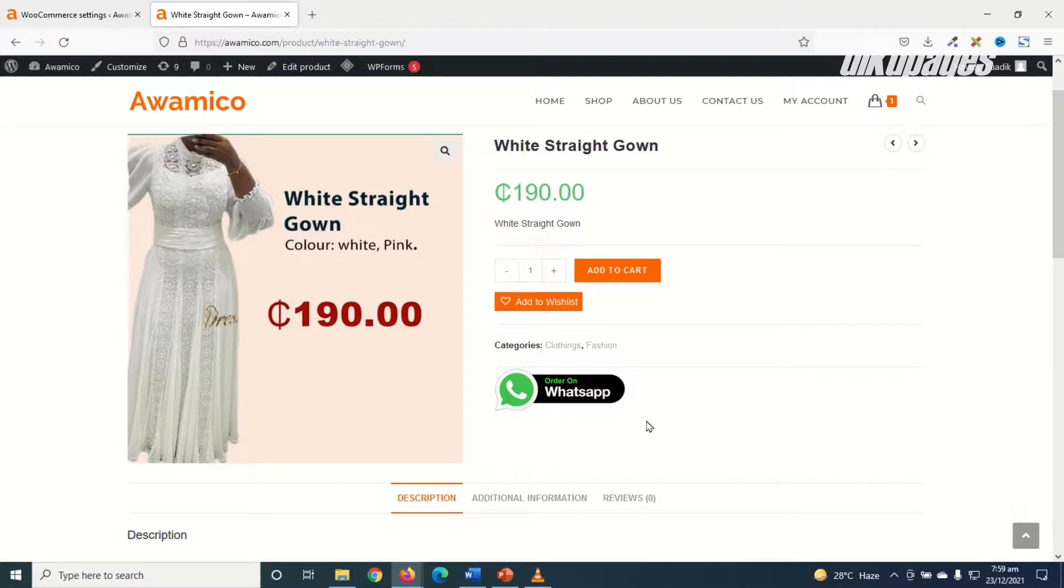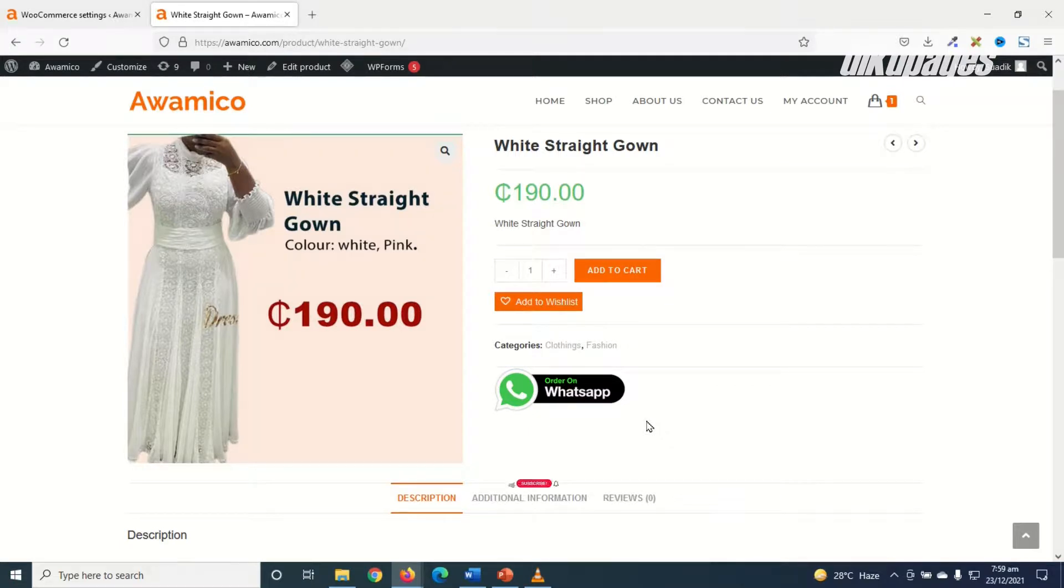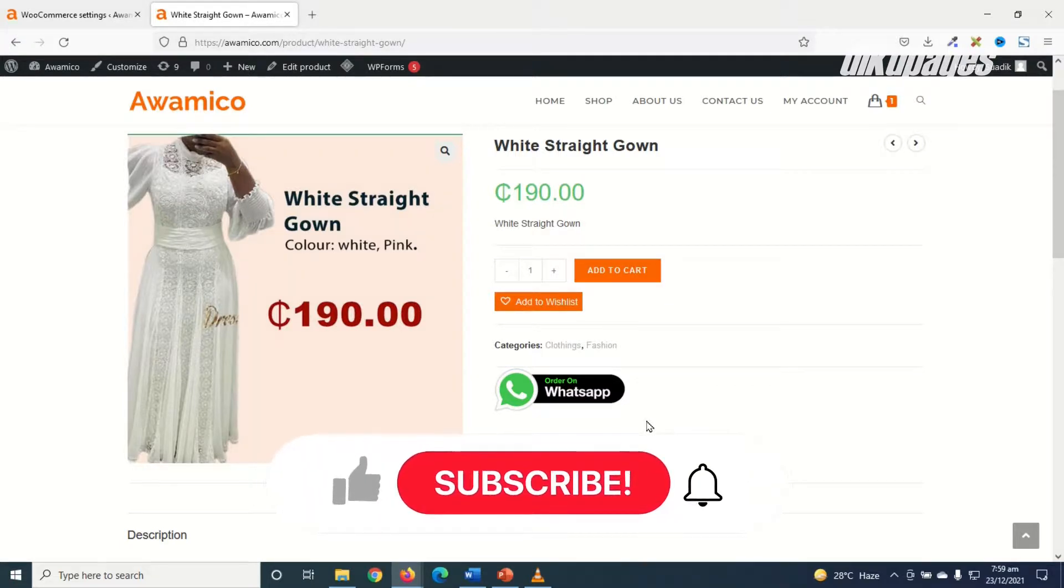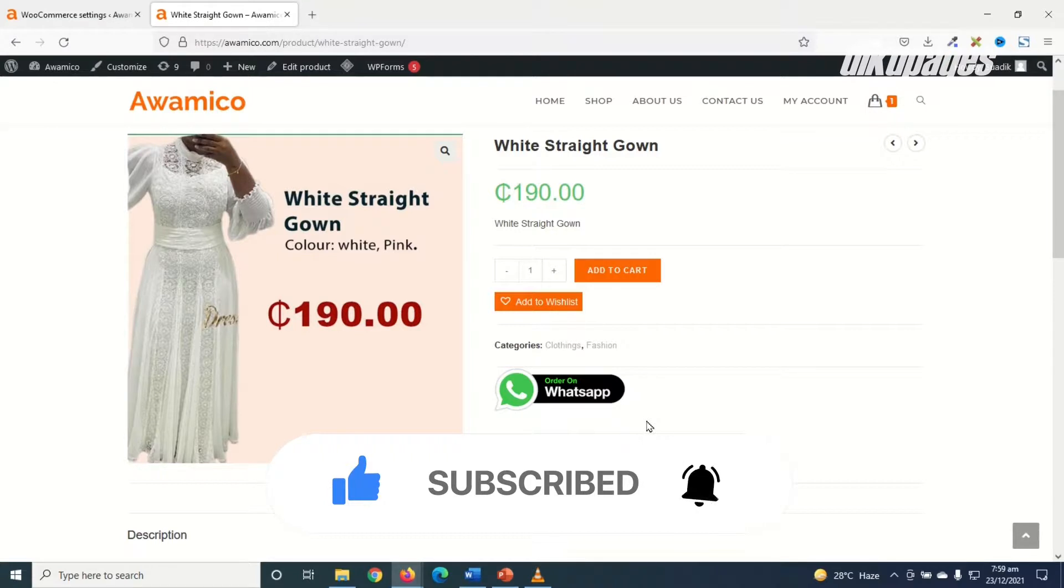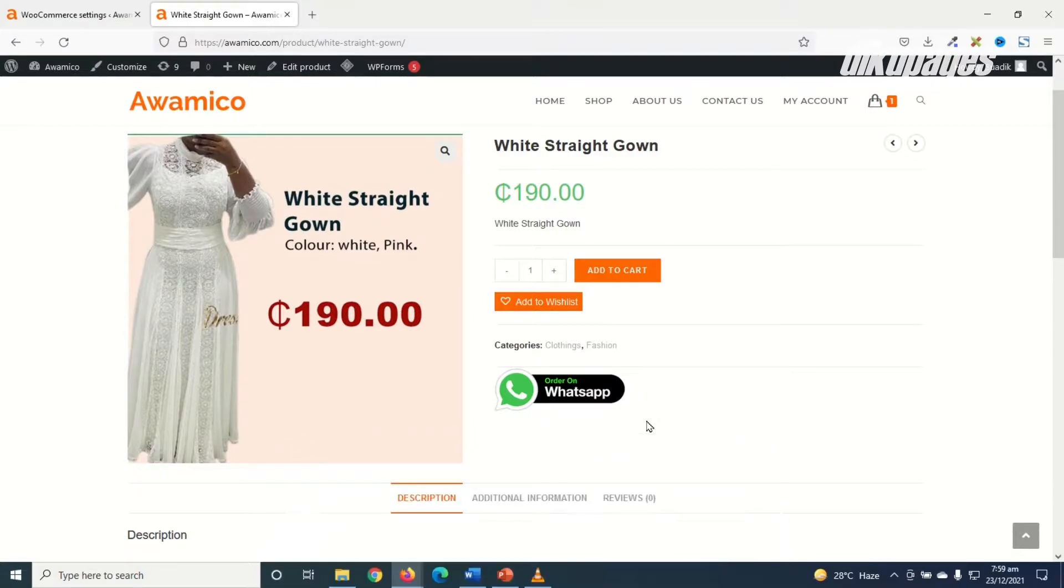So that's it guys on how to receive WooCommerce order notification on WhatsApp. I hope this video was helpful. If you found value, kindly hit the like button, subscribe, and also enable the notification bell so that each time I post a new video on this channel you'll be the best to know. Keep watching and I'll see you in the next one.